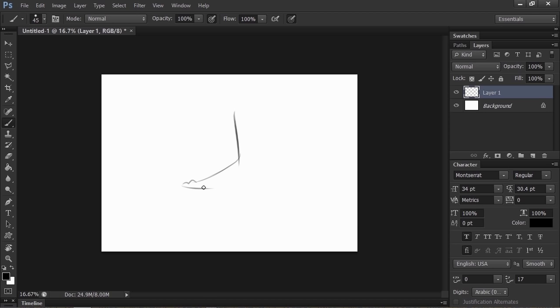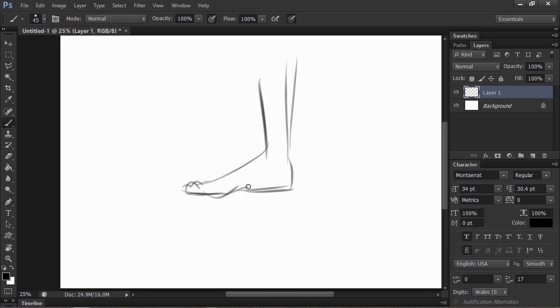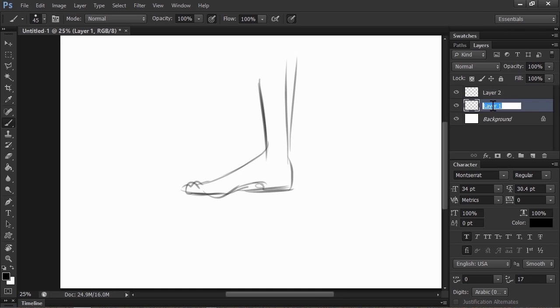First of all though, this boot is going to have to fit on a foot, so I'm going to just quickly mock in a foot for us to work around. It doesn't really matter if it's anatomically accurate, this foot's just going to sit there underneath our drawing. I'm going to make a new layer above this layer. I'm going to name the first layer foot, and the second layer boot.